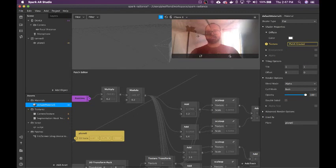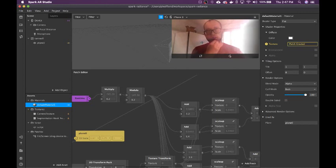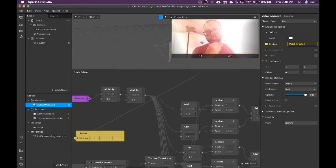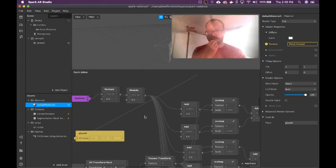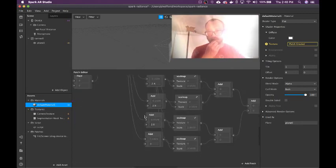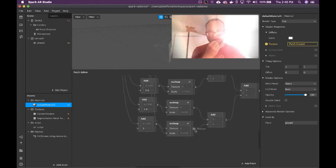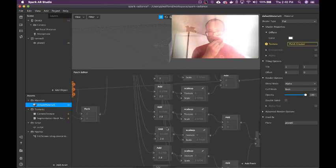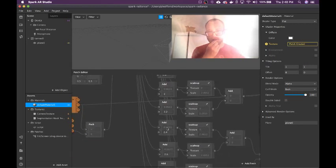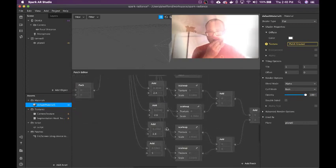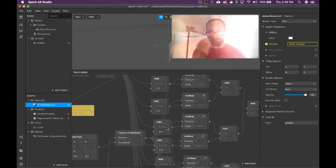Yeah, so when it restarts, the first layer and the last layer are going to snap back into their starting positions, but I think that's fine. If I really wanted to make it smooth, I could do some kind of fade based on the modulo. But maybe I'll do that some other time.